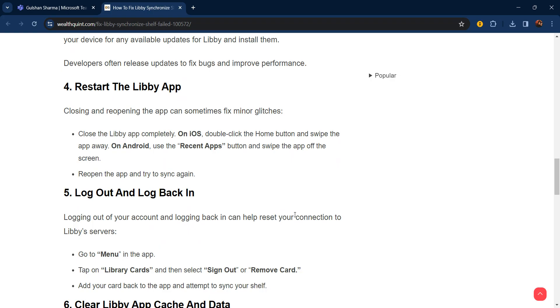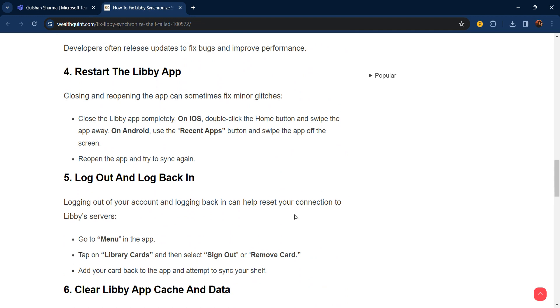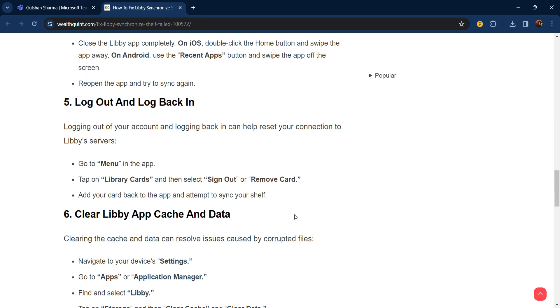The fifth step is log out and log back in. Logging out of your account and logging back in can help reset your connection to Libby's servers. Go to the menu in the app, tap on Library Card, and select Sign Out or Remove Card. Then add your card back to the app and attempt to sync your shelf.